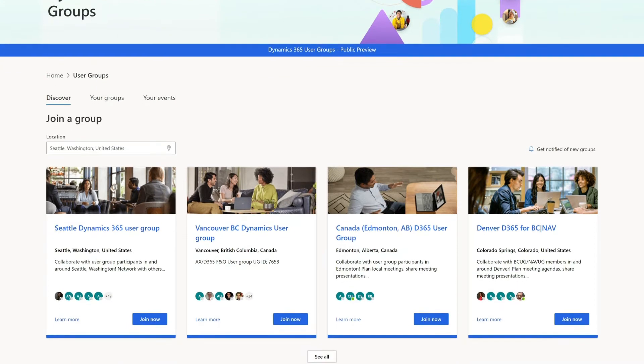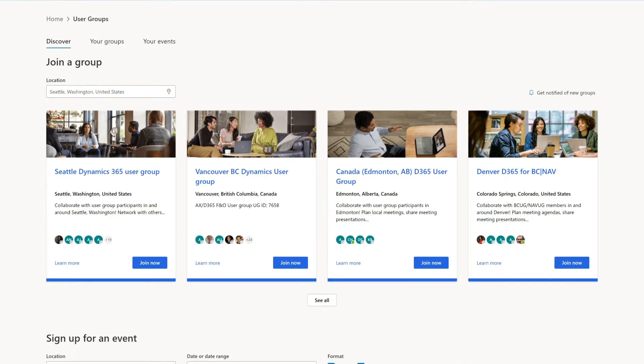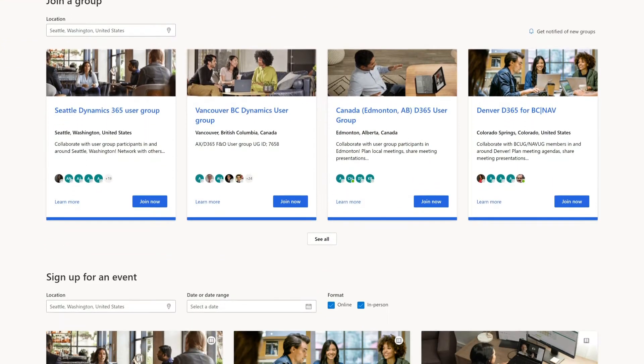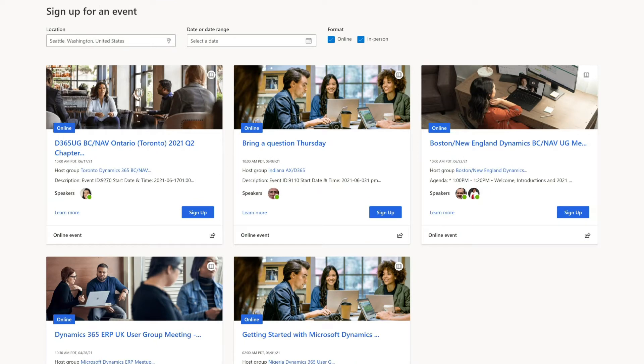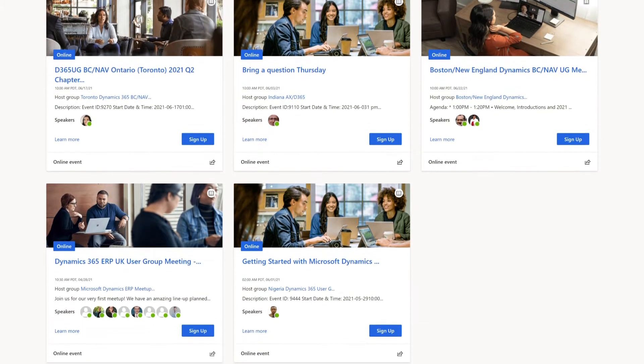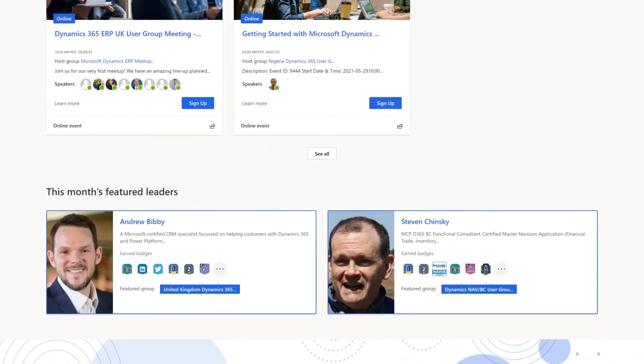Before we get started, what are user groups? User groups are a place where you can connect with other people who are users of the Microsoft Power Platform and Dynamics 365.